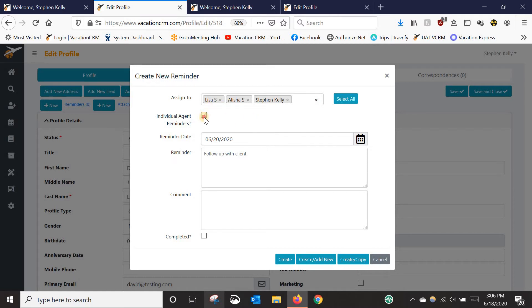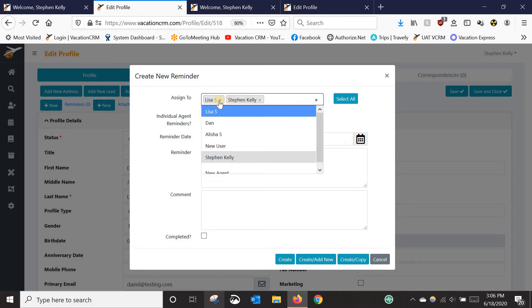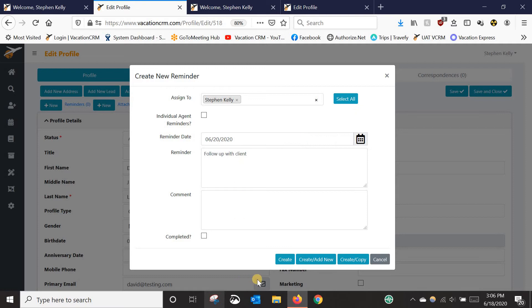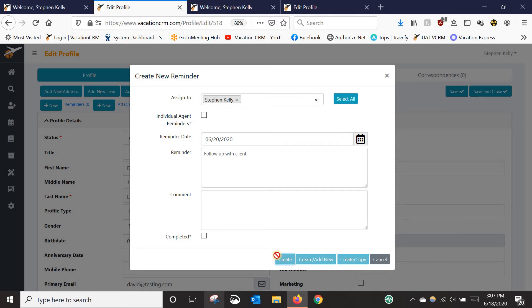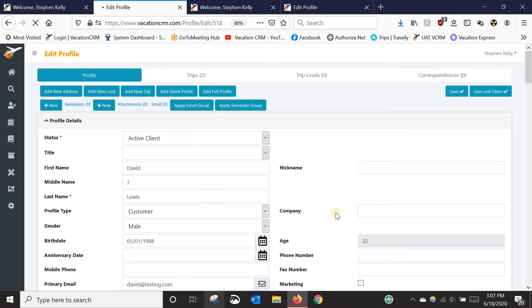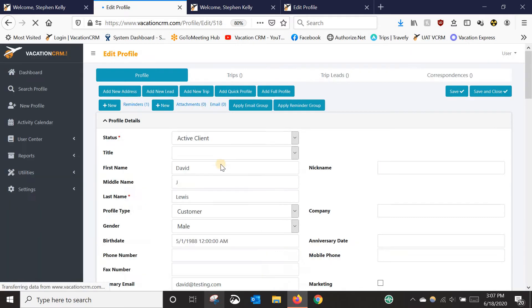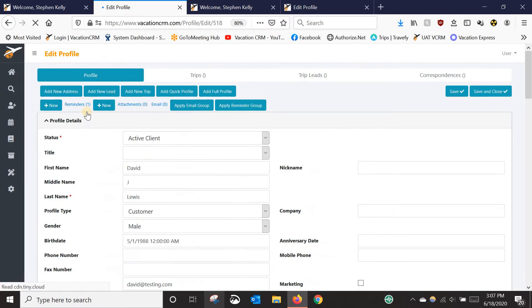Now, if you have multiple reminders you need to do, rather than just click create here, you could click create, add new, and it would save this one and then give you the blank box again to add the second one and the third and so on. And once you're done, you just click create and it will add that reminder to this profile in this example.